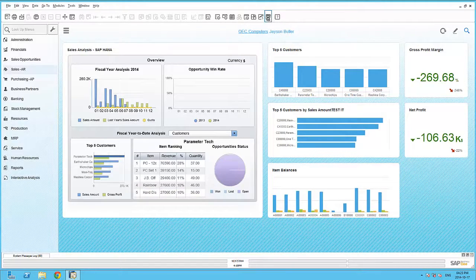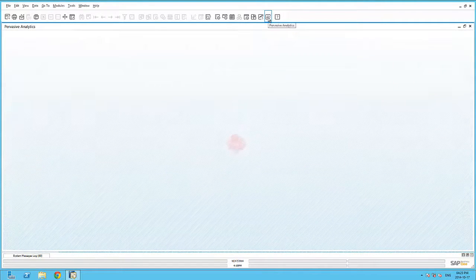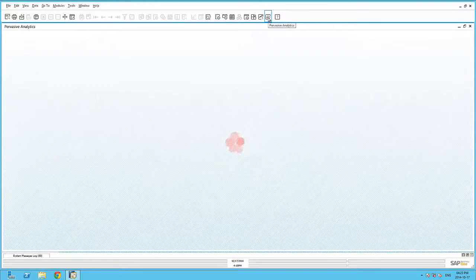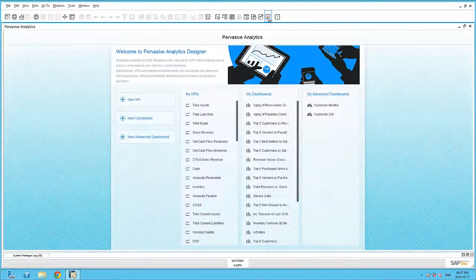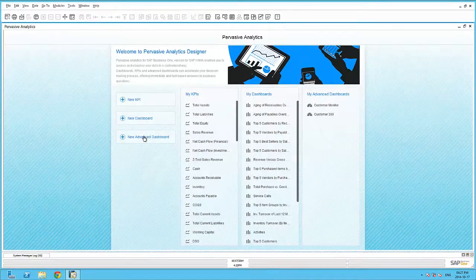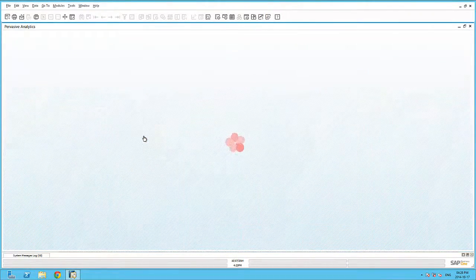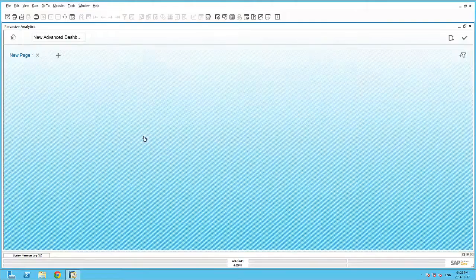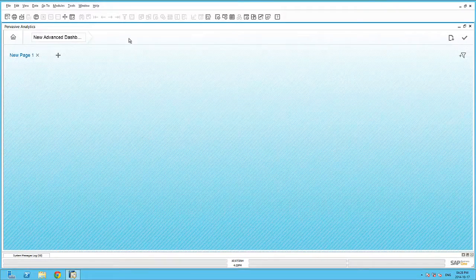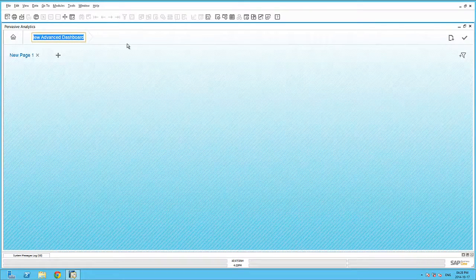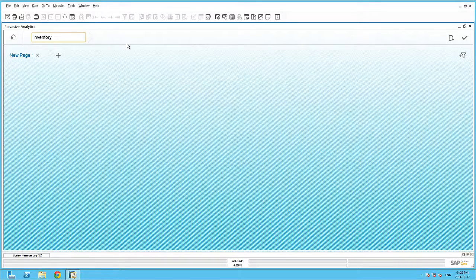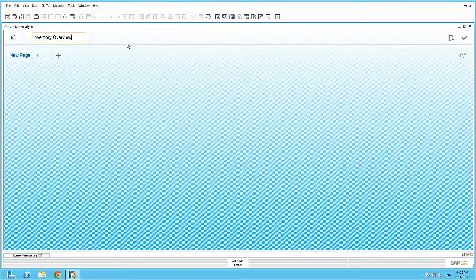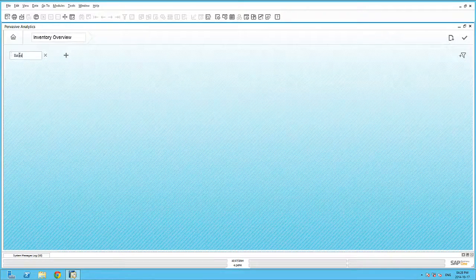Within Pervasive Analytics, I'm able to create advanced dashboards that allow me to create multiple pages of analytic content. In this example, let's create an advanced dashboard for an inventory overview. We'll give the dashboard a title, and I can now add several pages within this advanced dashboard.